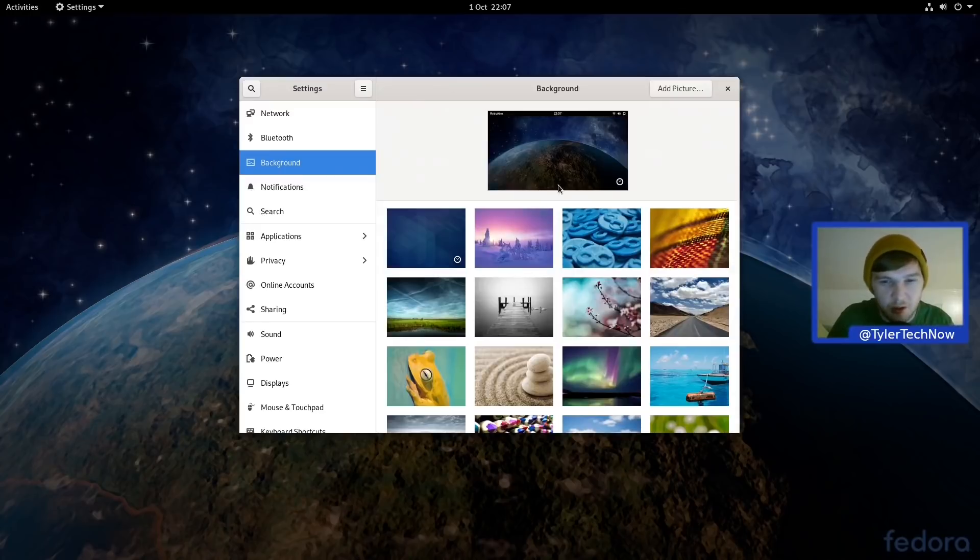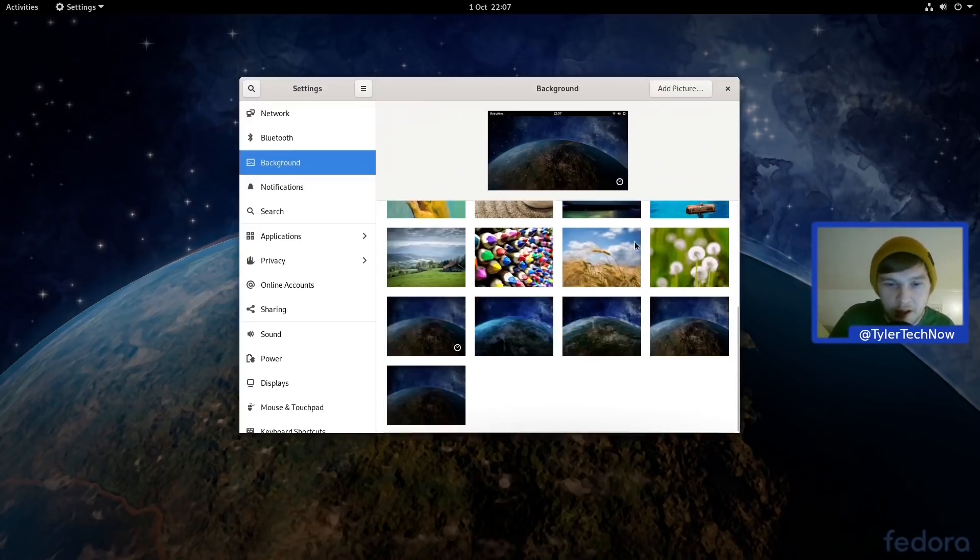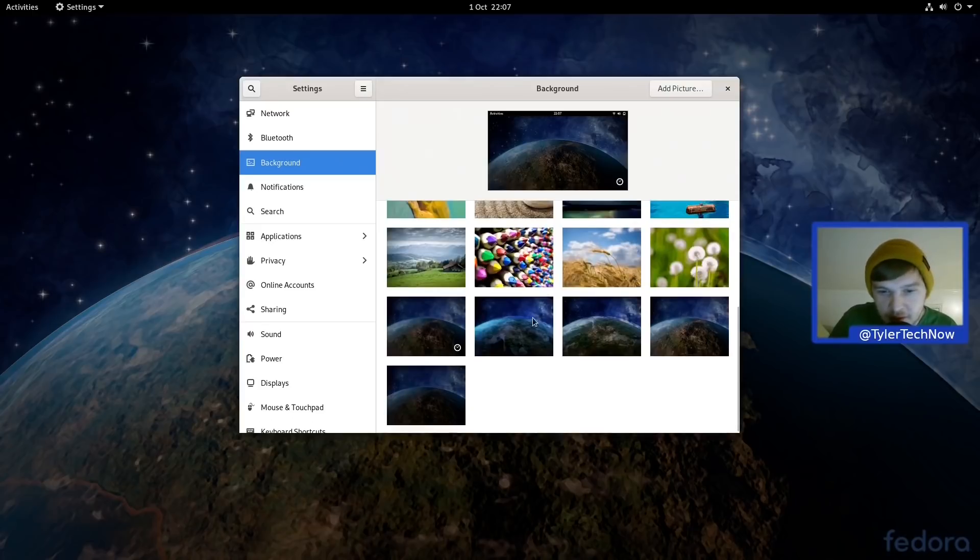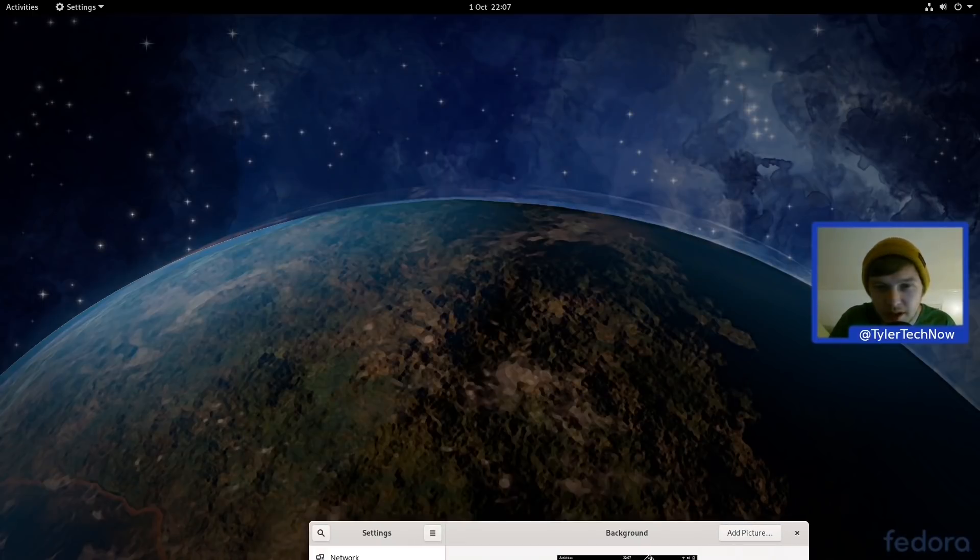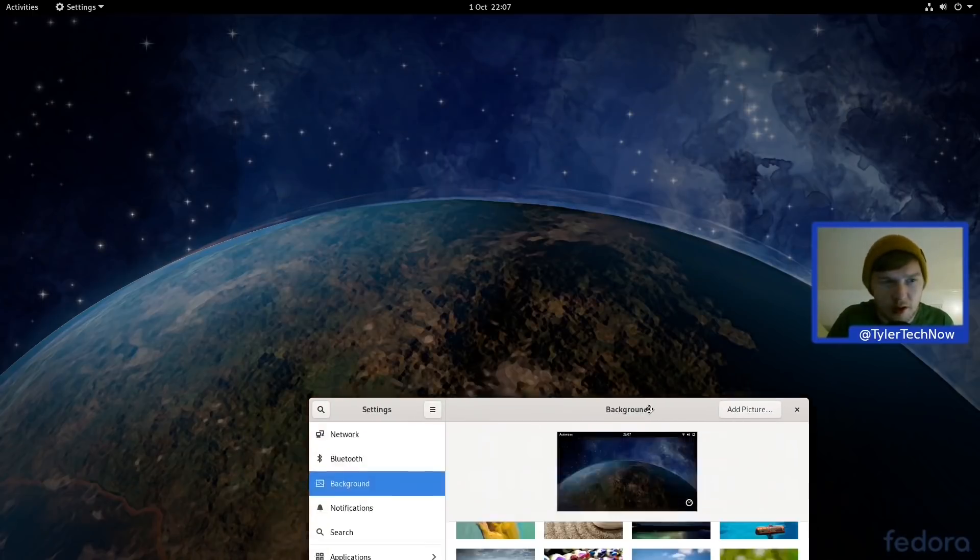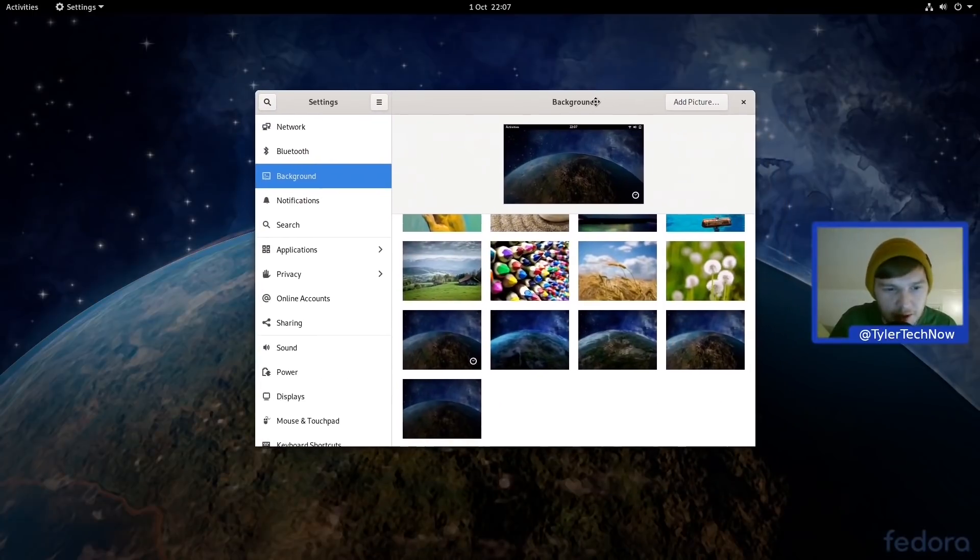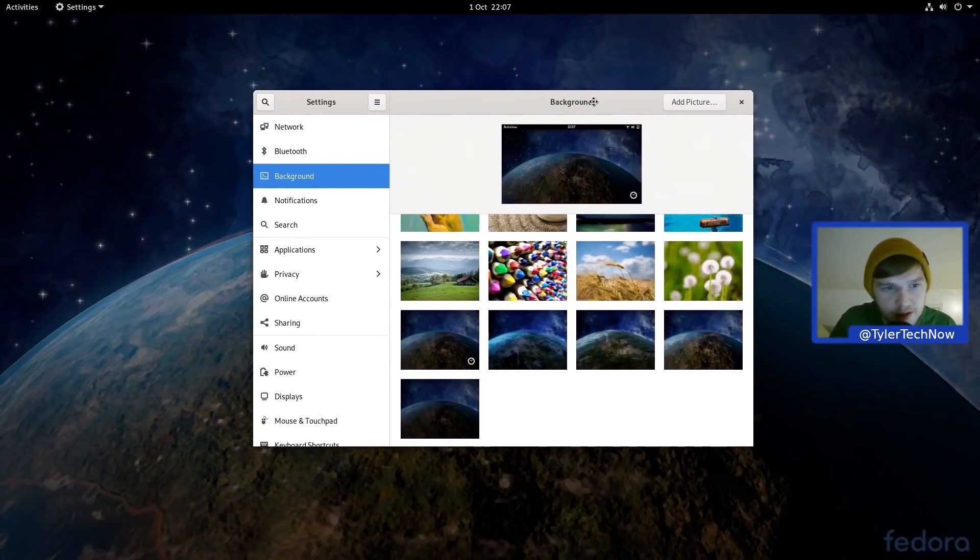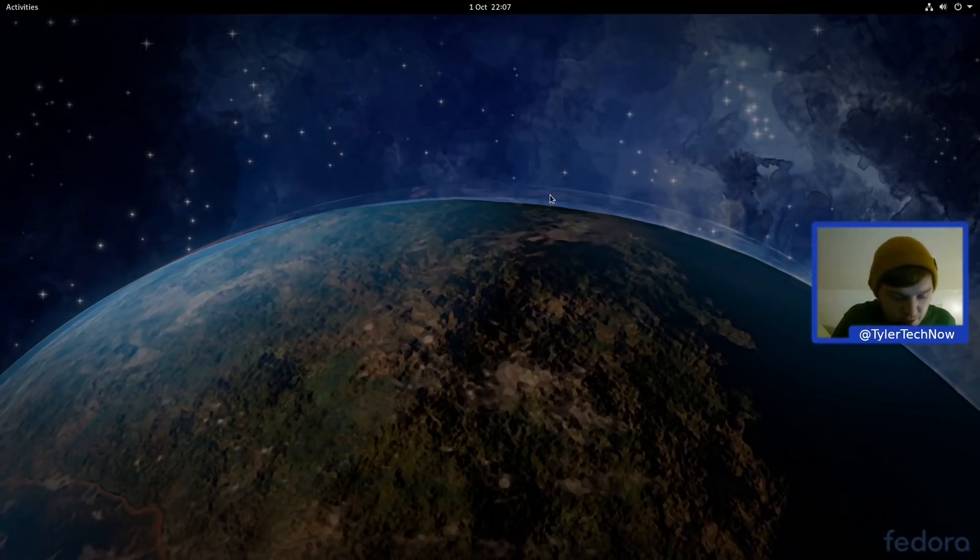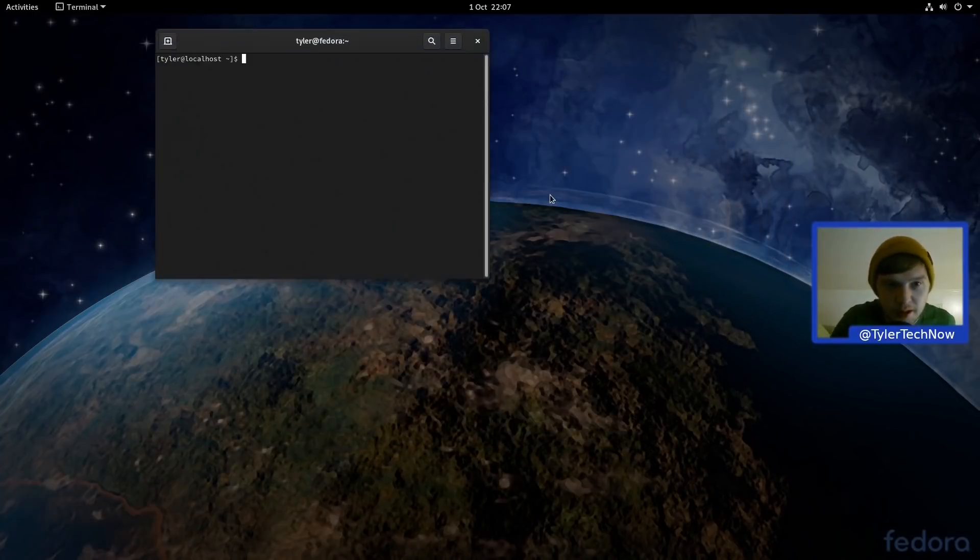So you can see the little clock down there and if we scroll down you can see a few different shades of the default wallpaper there. I quite like the new wallpaper as well actually I must say. Right, so let's jump into a terminal very quickly.